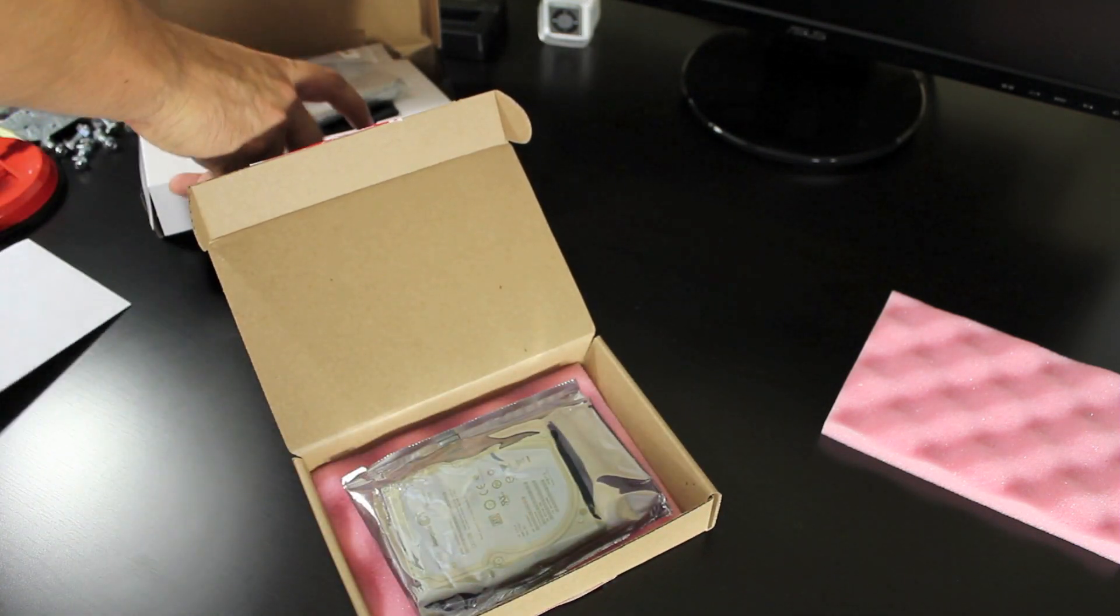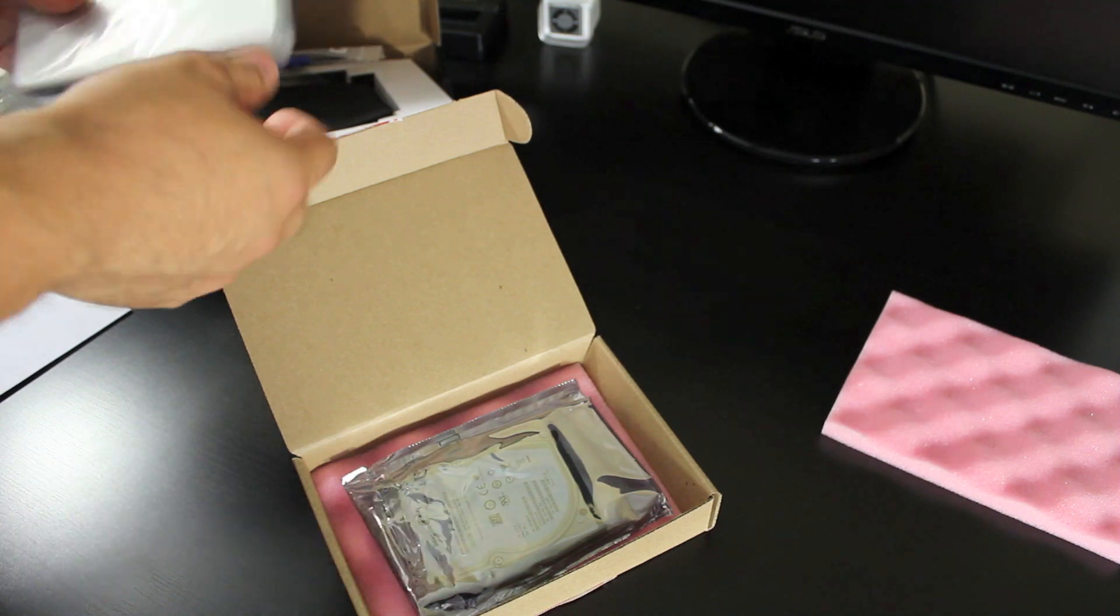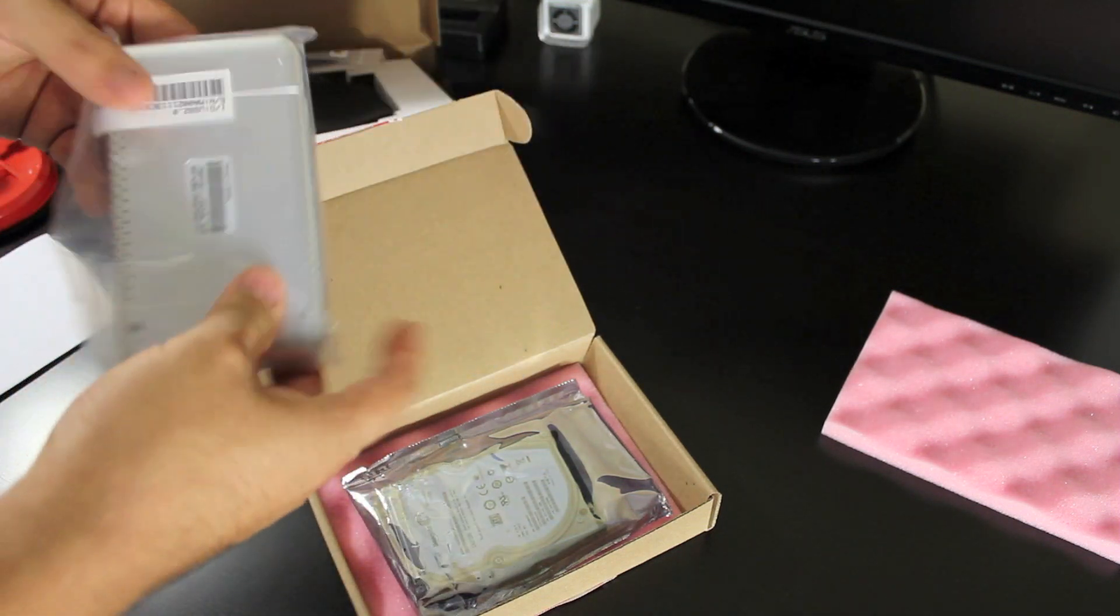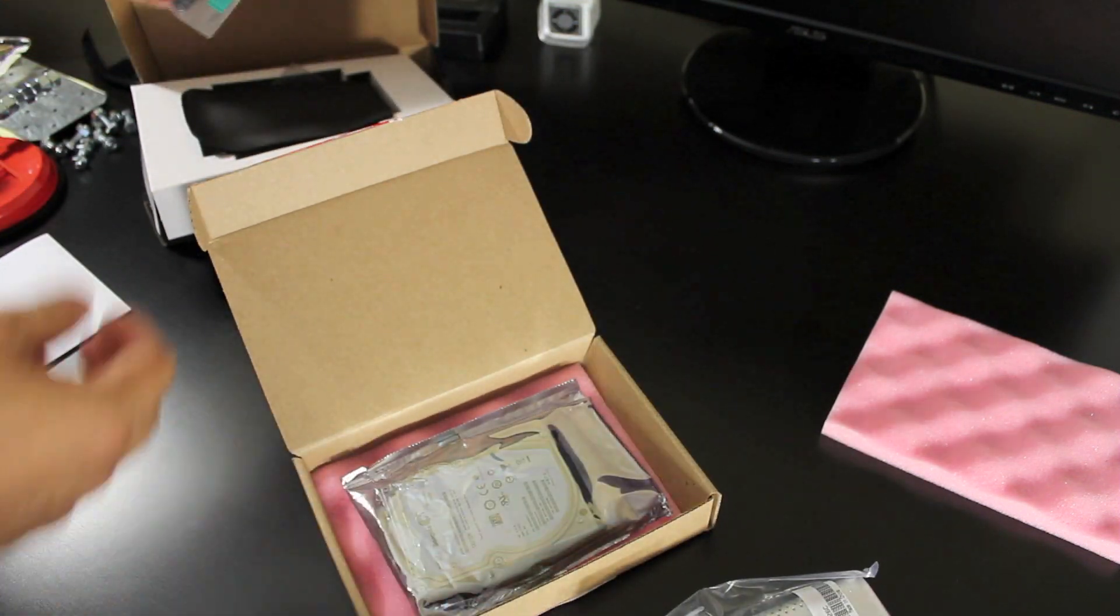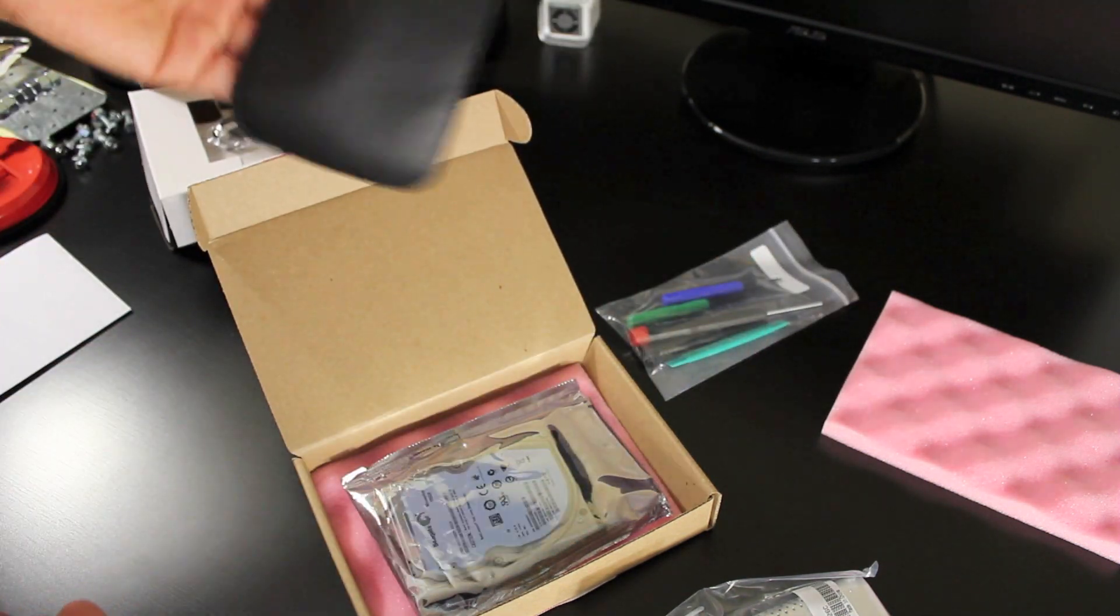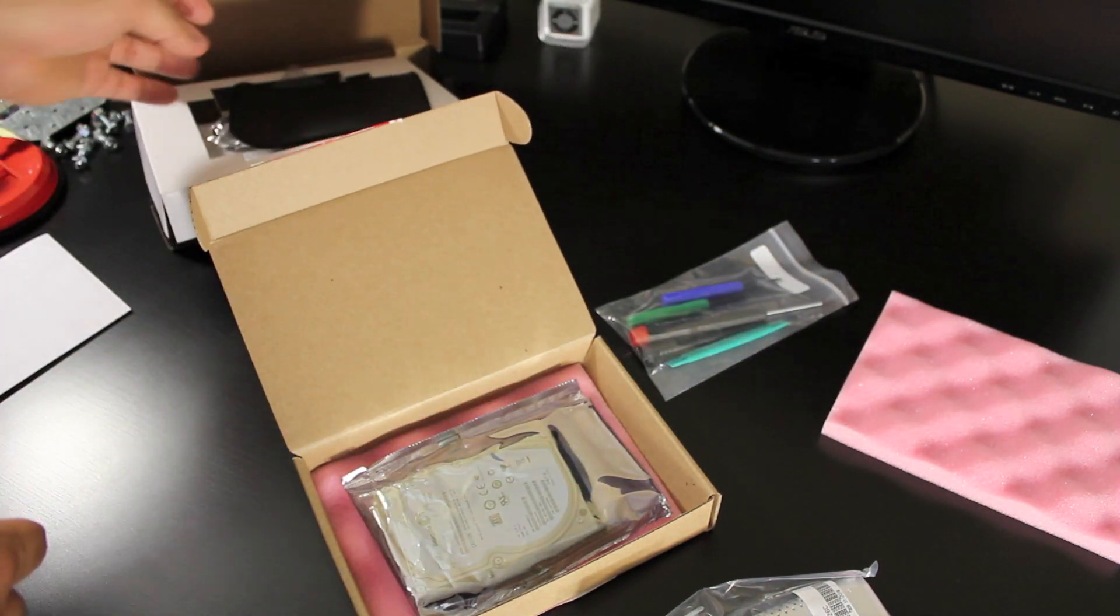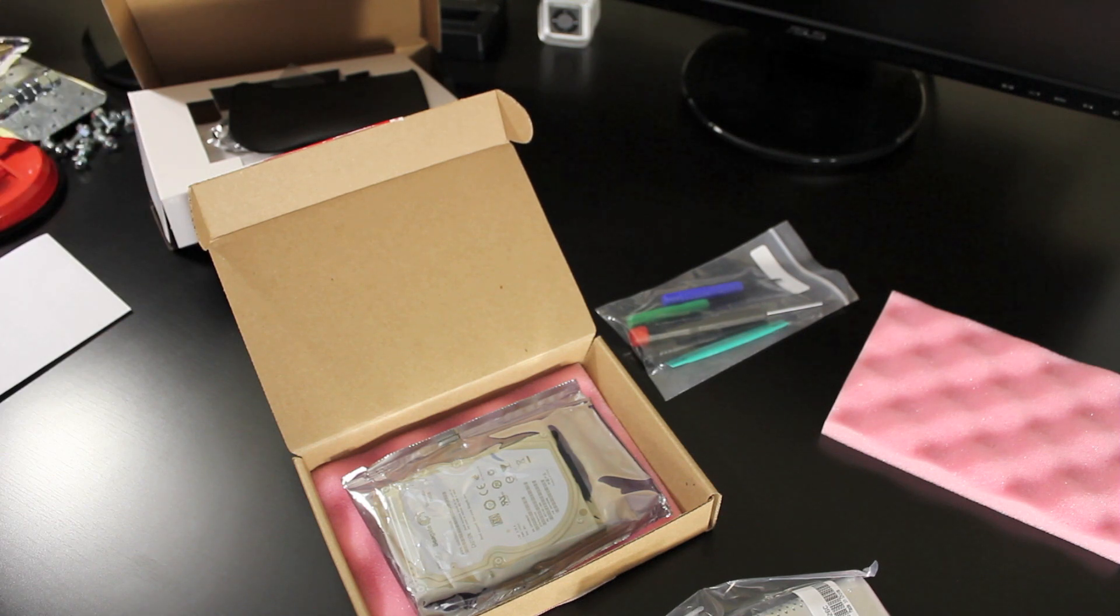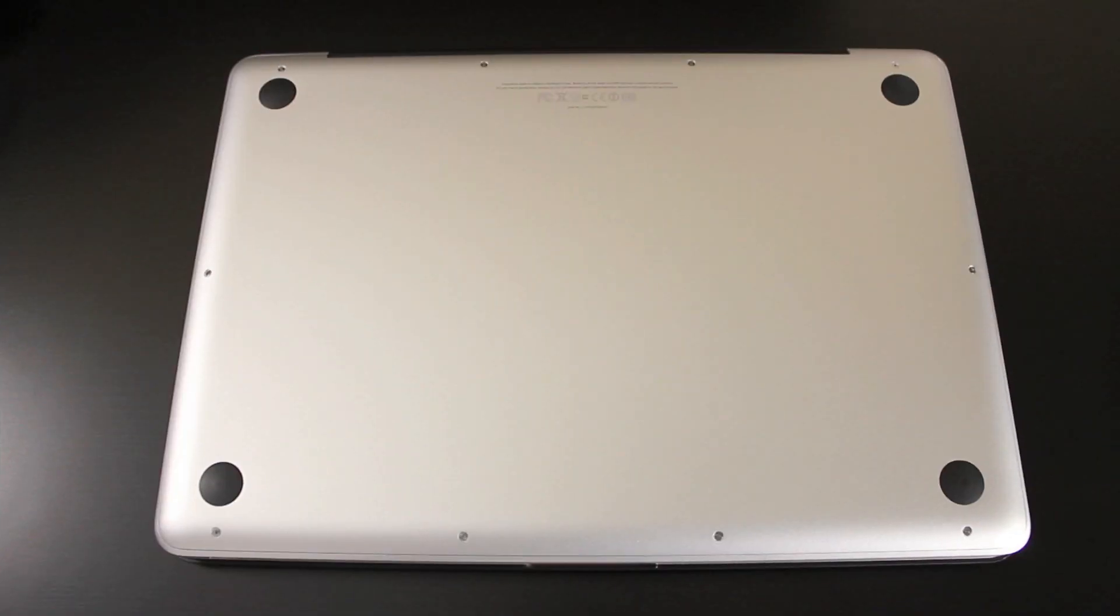And it also came with the enclosure for my old drive that's in my laptop right now and some tools to get the work done, and a little travel pouch for the enclosure so I could have an external hard drive. And now I'm going to switch to the laptop and putting it all together.